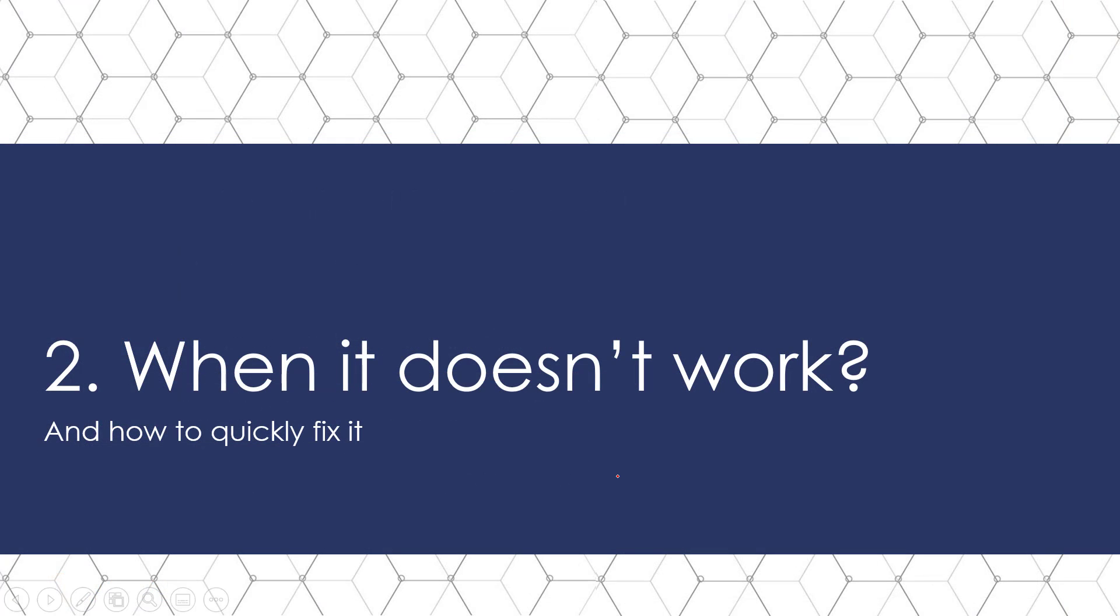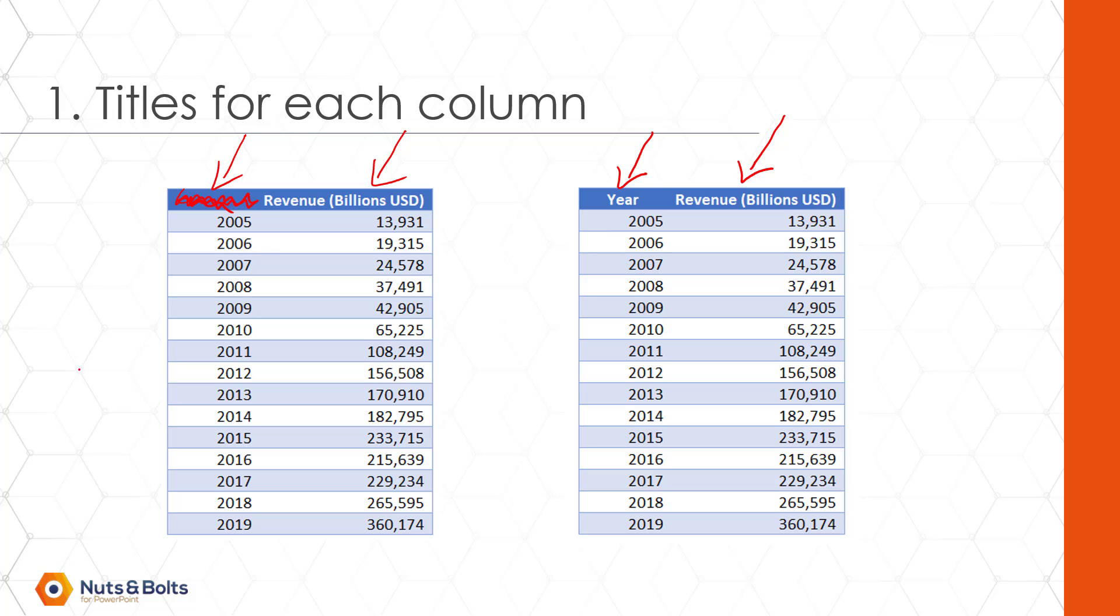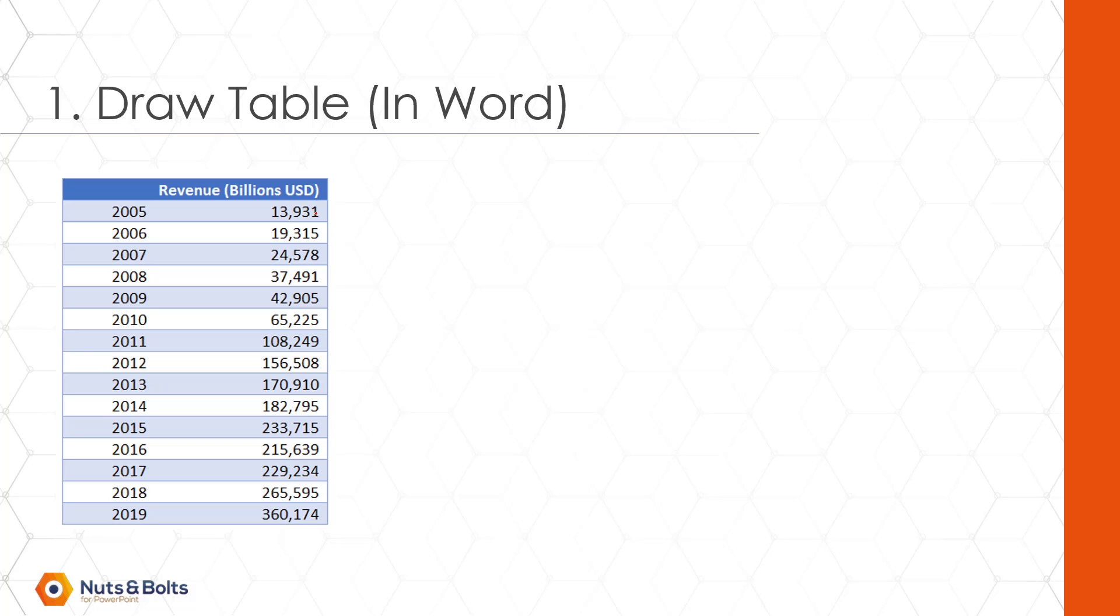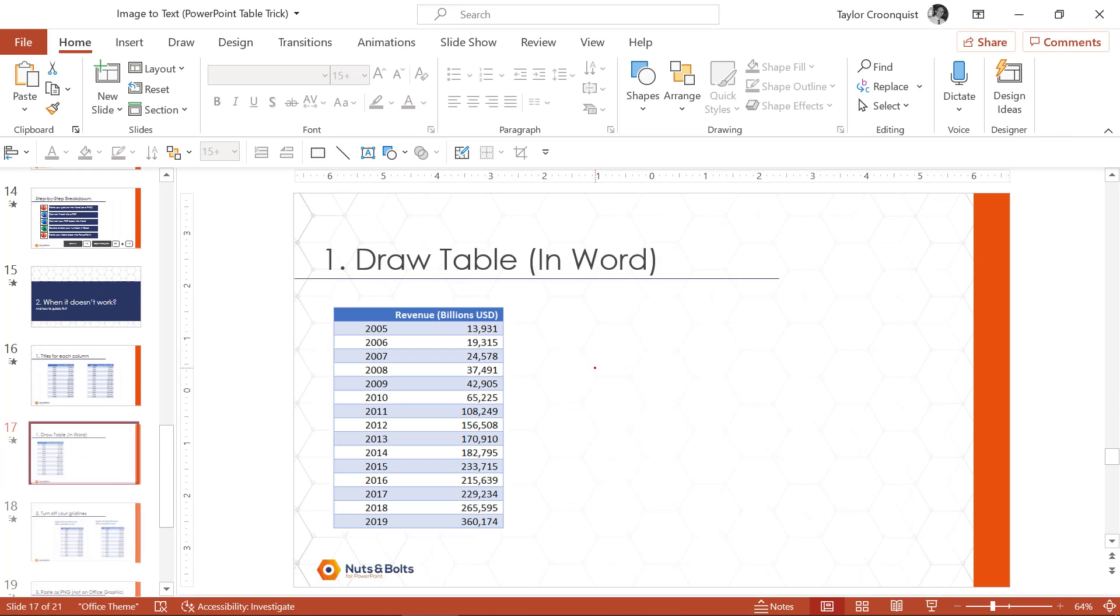So the first thing to look out for when you're doing this is you're looking for each column to have a title in it. Notice here on the left, I'm missing a title. So how do you convert a table that doesn't have a column title for each one? So let me walk through an example of how you can do this and break this up using the draw table feature in word, which is cool if you've never seen it.